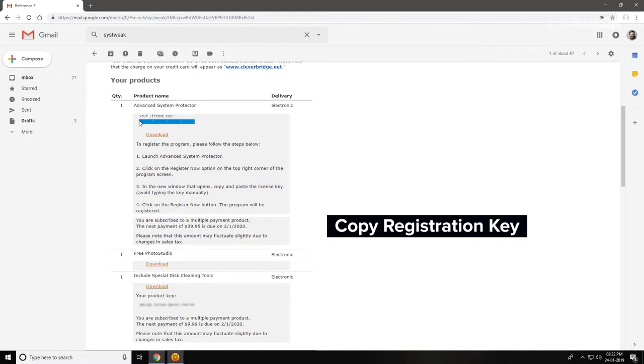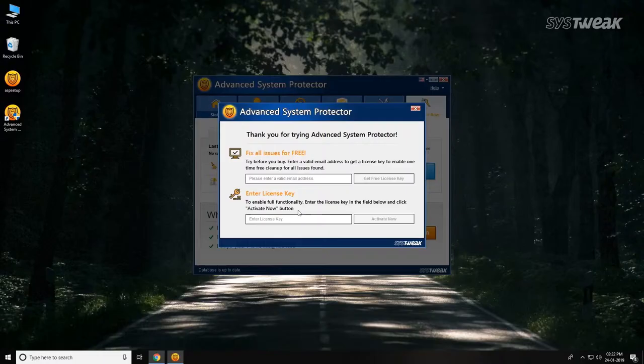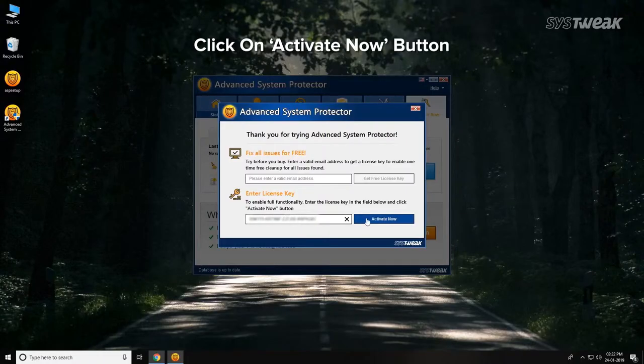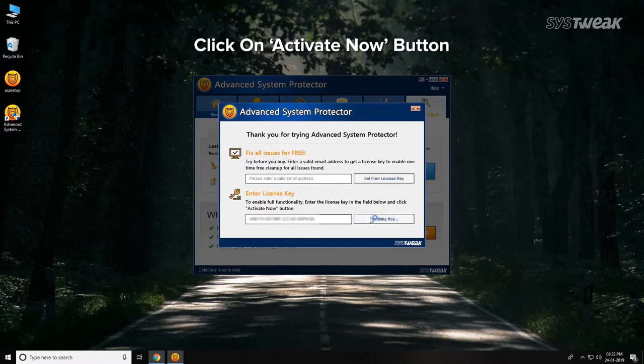Go back to Advanced System Protector license key window. Paste your license key. Click on Activate Now button.